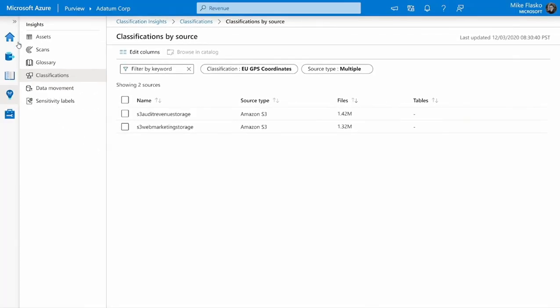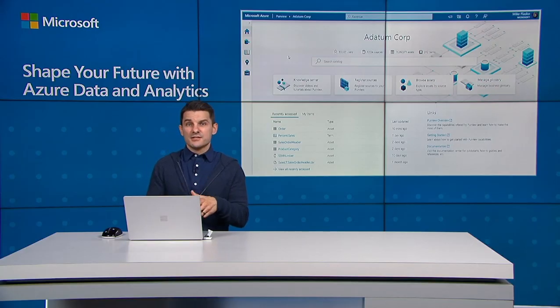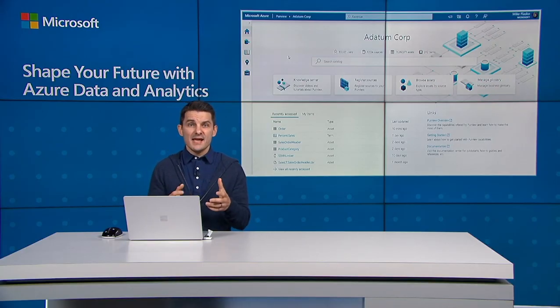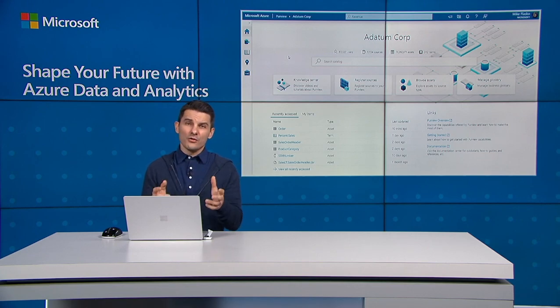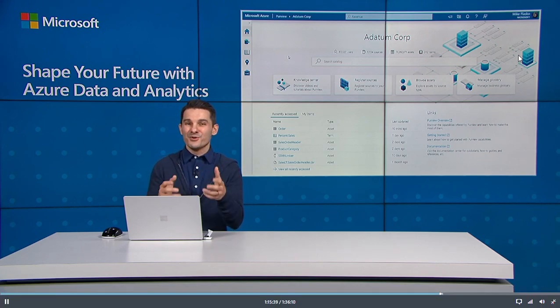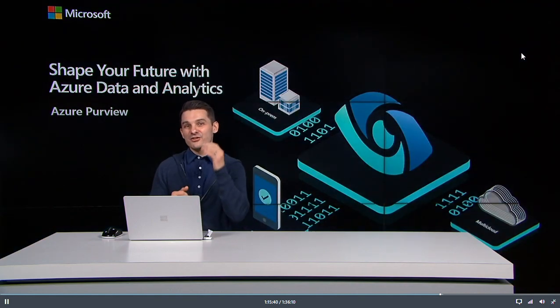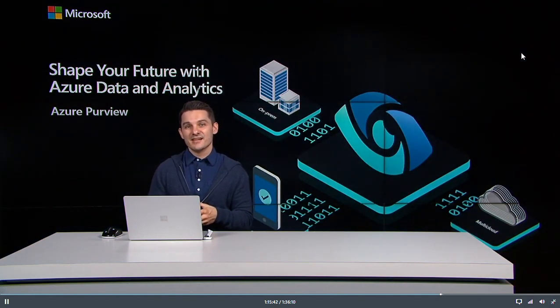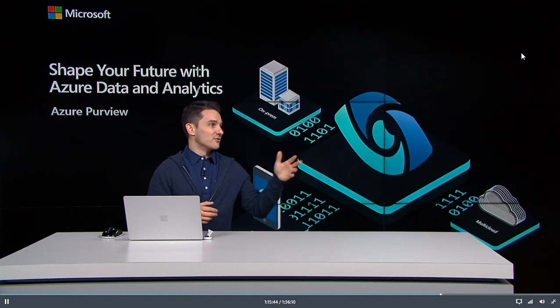So that was a brief walkthrough of how Purview empowers you to discover, understand, use, and govern all your data assets. I hope you'll give Purview a try and get started on your own journey towards a complete understanding of your data. Back to you, Rohan.